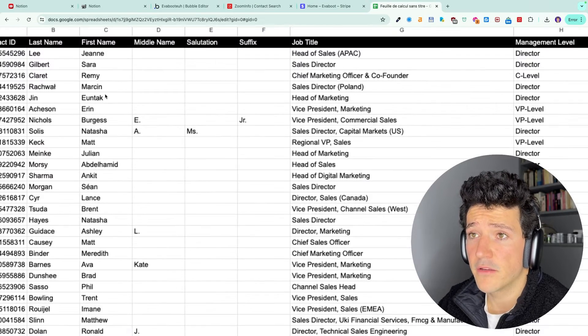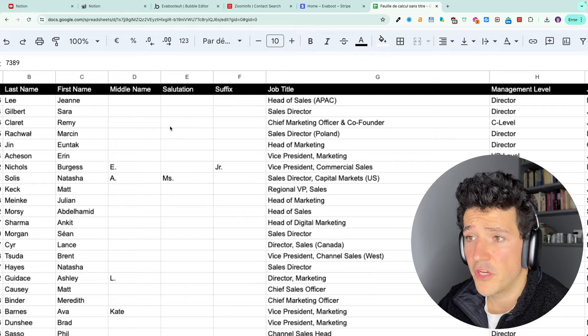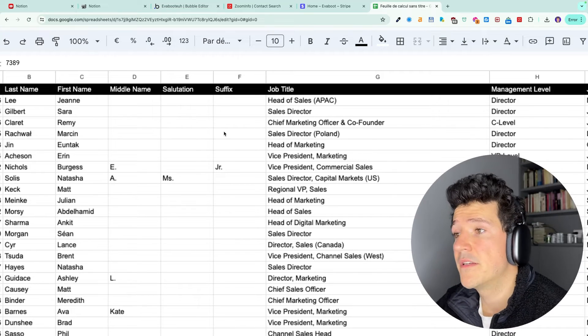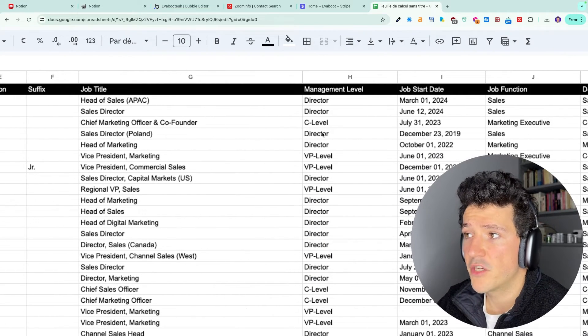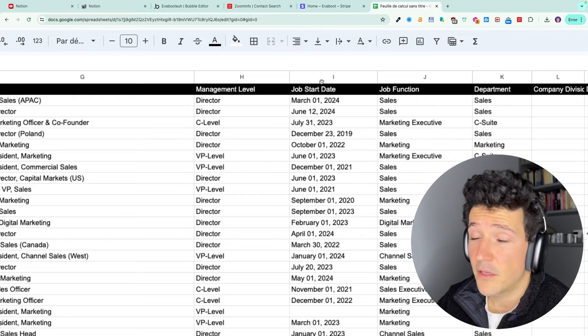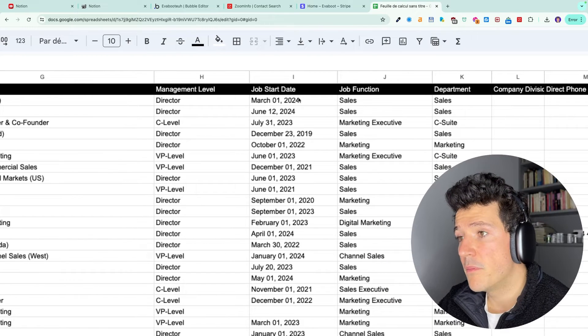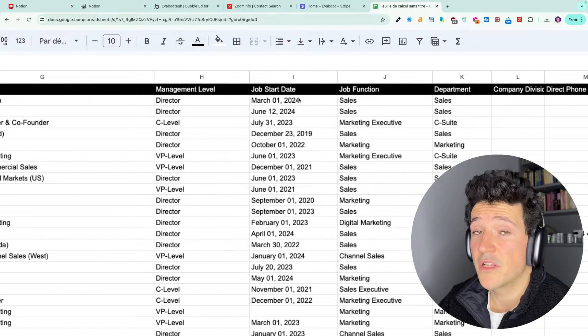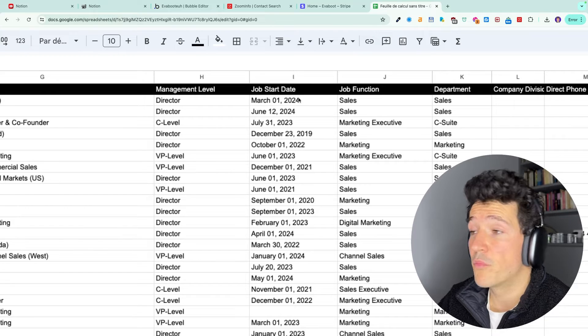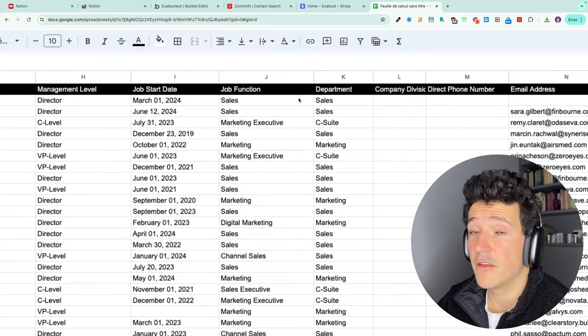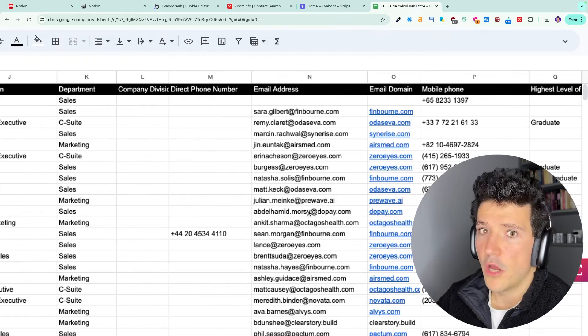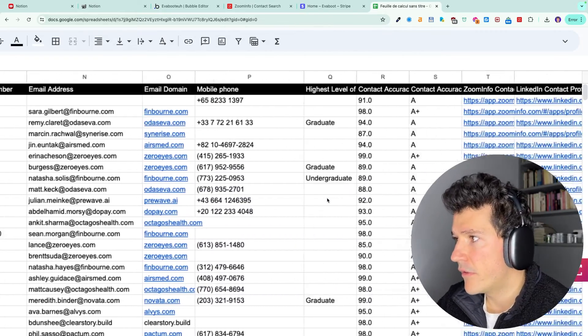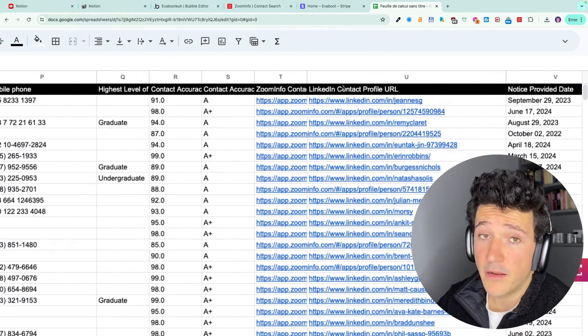So here you get last name, first name, salutation, should you give them Mr or Mrs, job title, management level, job start. That can be useful because the people that just got into their position are most likely to buy new products or services. So you can leverage that information in your prospecting messages. Obviously email address, phone numbers, LinkedIn URL also. If you want to do multi-channel outreach and use LinkedIn, email, and phone number in your sequences,